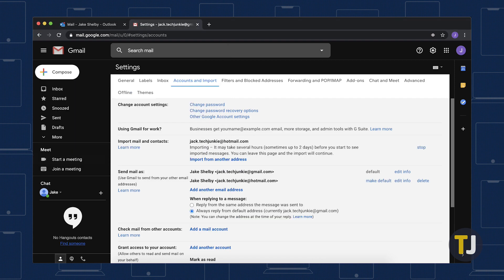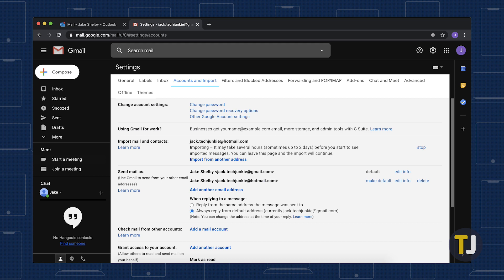When the migration is finished, you will see a banner in your Gmail account saying that your information from Hotmail or Outlook has finished importing. A new label with your Hotmail address as the label name will be created, making checking your Hotmail messages a breeze.